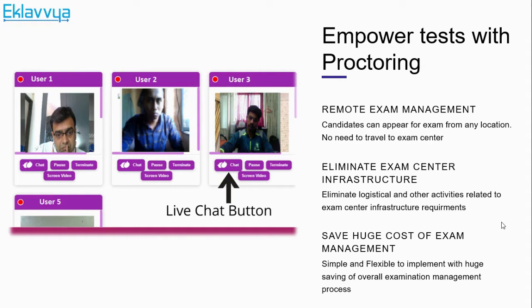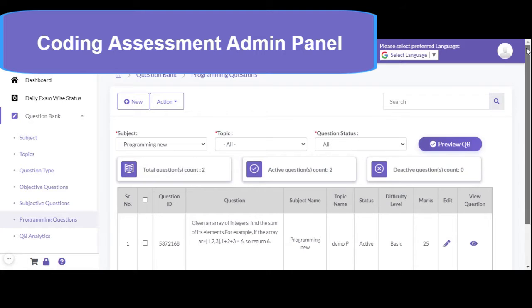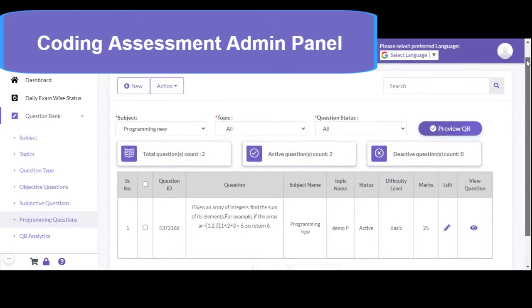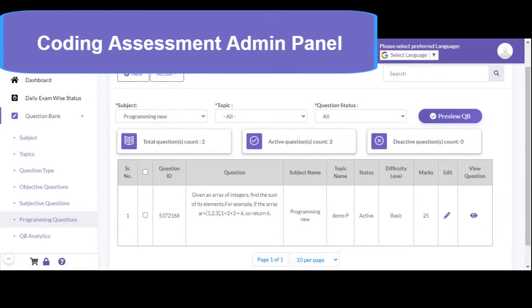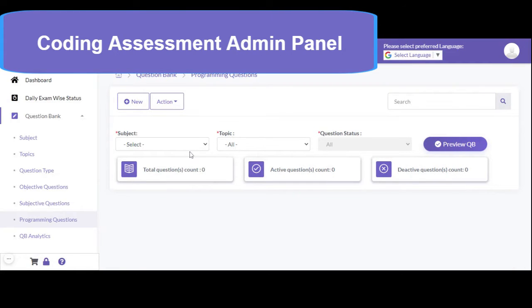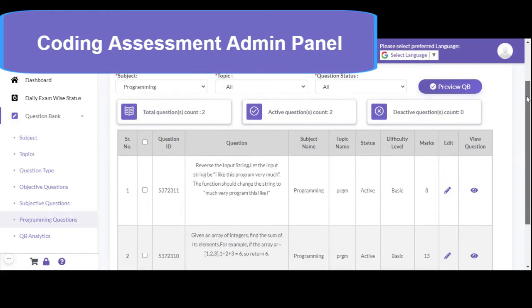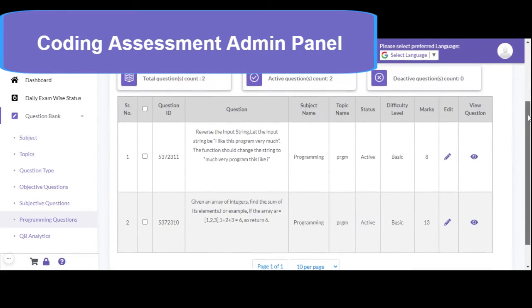Now let us check the demonstration. Let us check how you can define a programming assessment using this platform. There is a section available in the question bank related to programming questions. You must have defined the subject as well as topics associated with the programming test. Then already added questions related to programming will be shown to you.